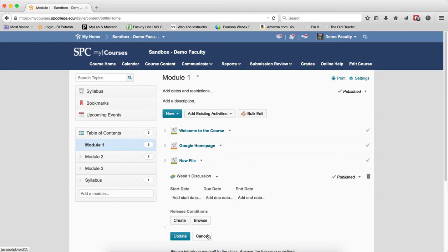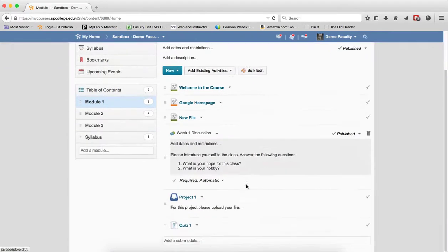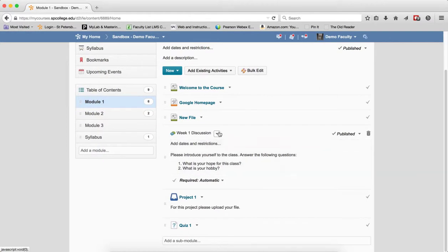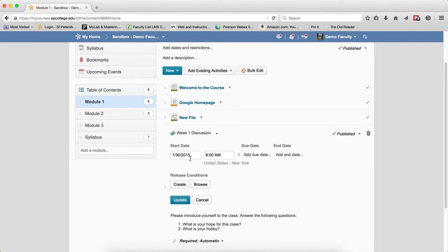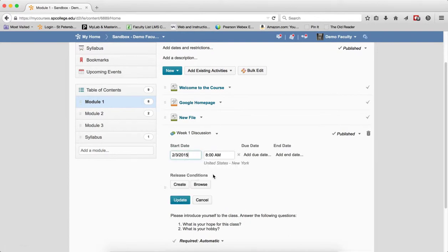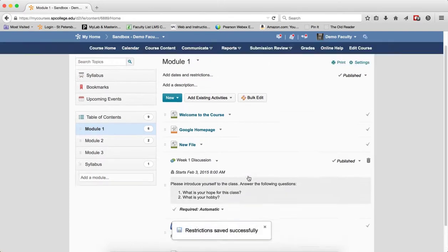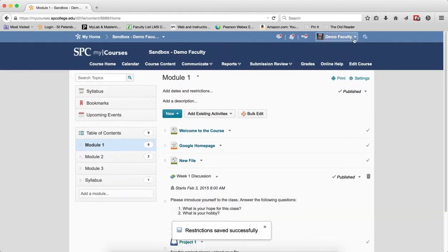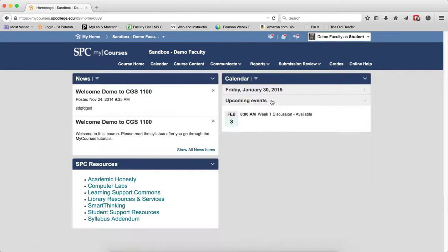So let me show you what I'm talking about here. Here's my discussion. Here's my discussion prompt. I'm going to go ahead and now set up a start date. I'm going to put the start date into the future of this particular tutorial.